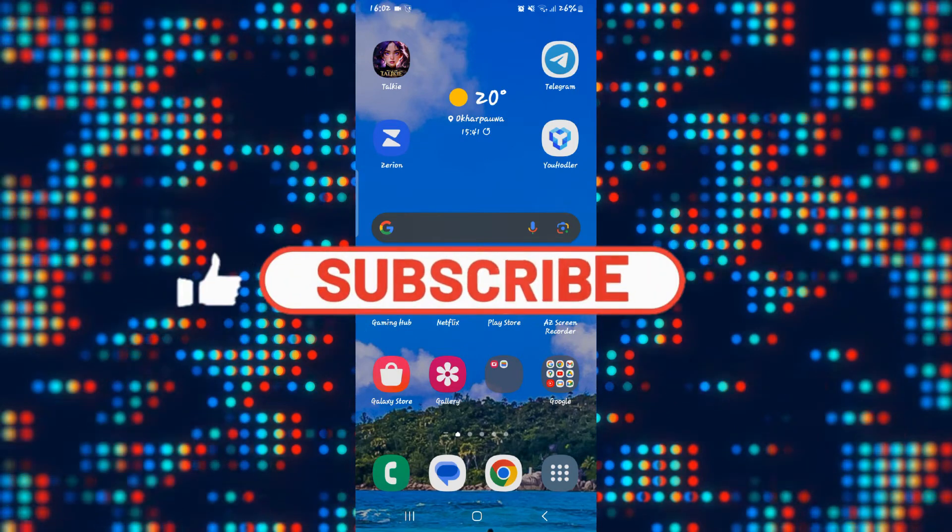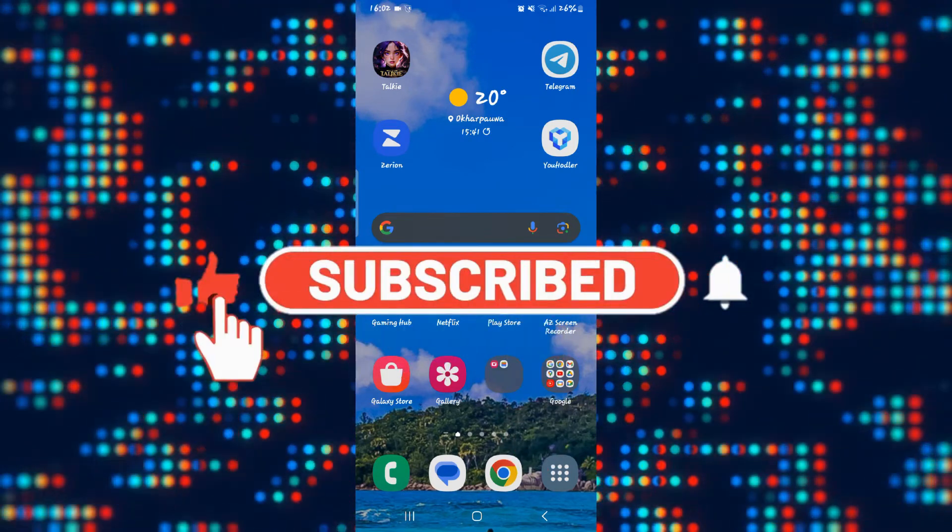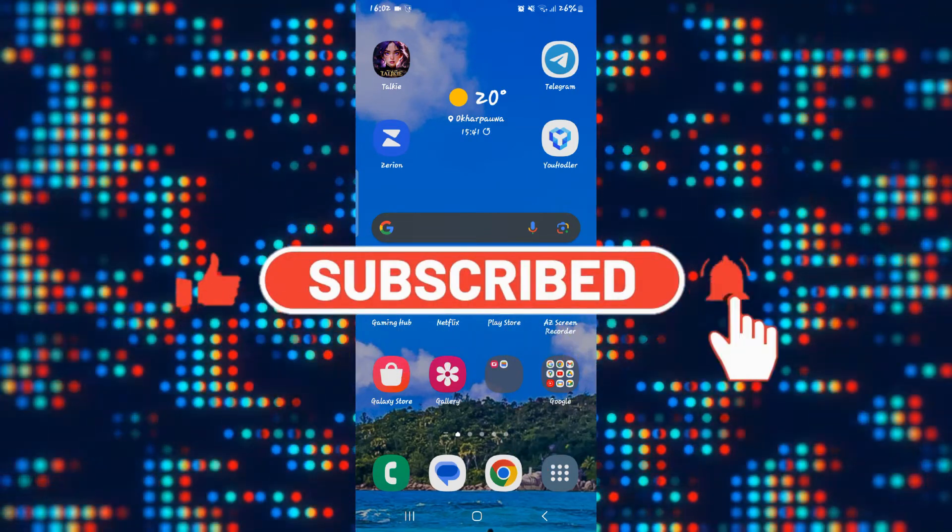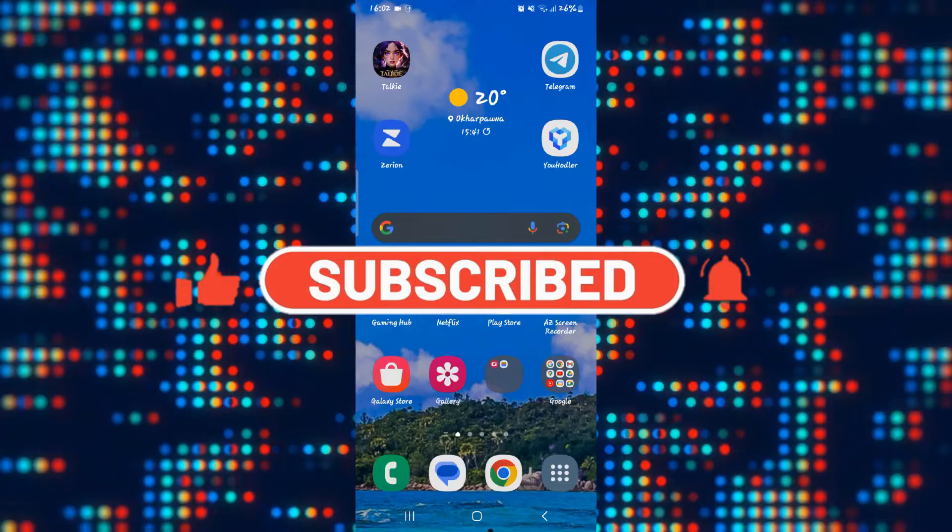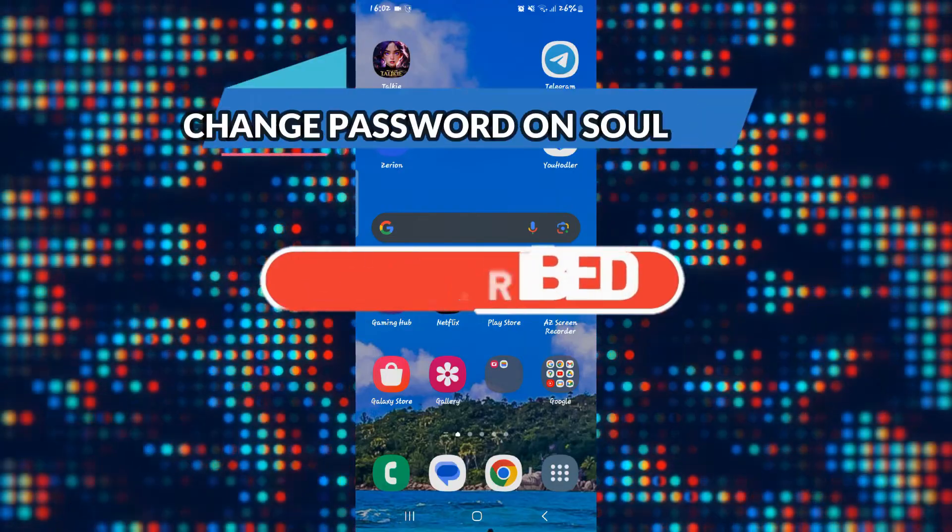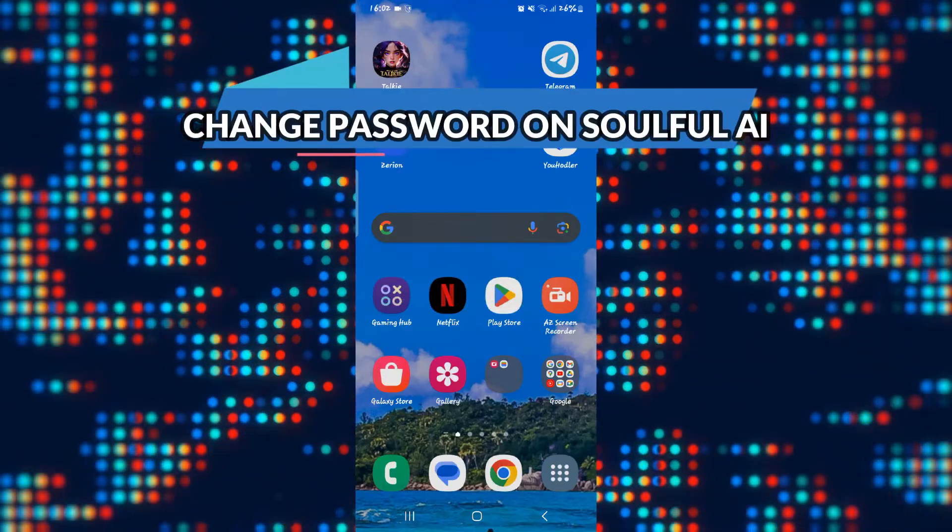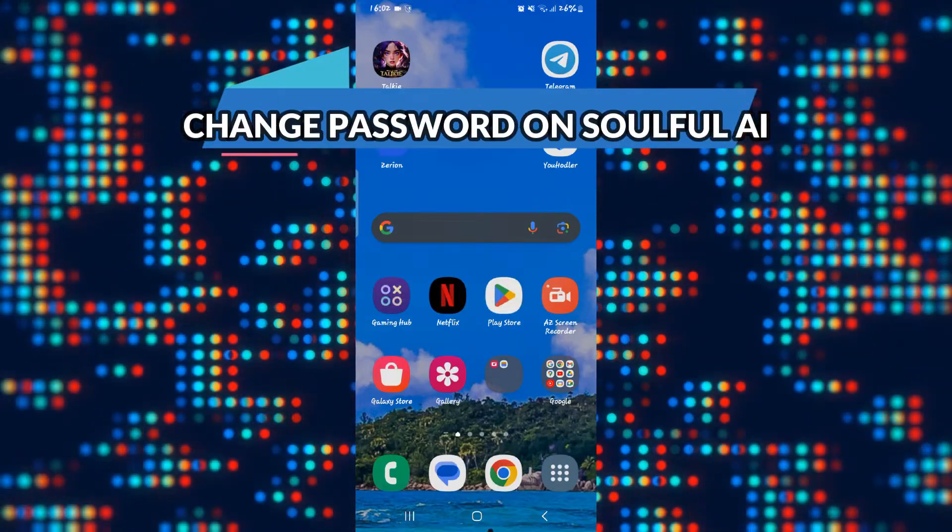Hello everyone and welcome back to another video from AI Basics. In this video I'm going to show you how to change your password on the Soulful AI application. So let's get started right away.